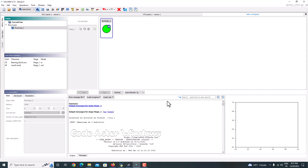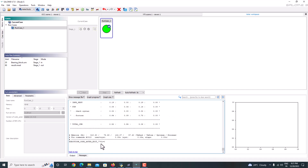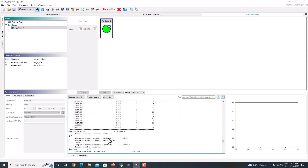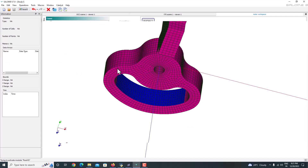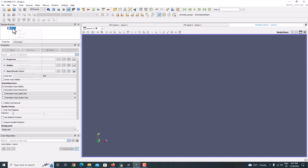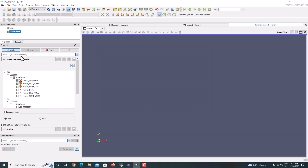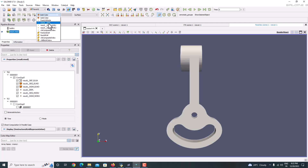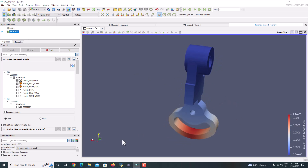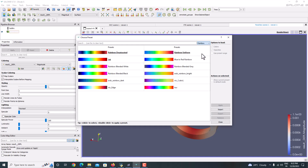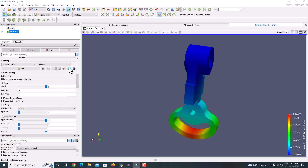Now it has been solved without any error. Code has exited with zero return code and there is no error — this is just a simple alarm. Now it is solved properly. We'll go for post-processing using ParaVis. Right-click the built-in, go to Desktop > Static Analysis, choose the result.rmed file and save OK. All the results are coming in here — just apply it. Now choose the displacement. To see the color pattern, choose Rainbow Blue to Red, apply and close. Click it again — make the number of colors 12 and apply — this is the displacement pattern for our load case.